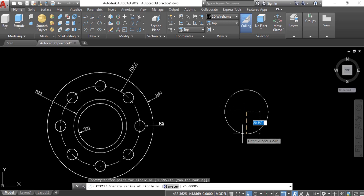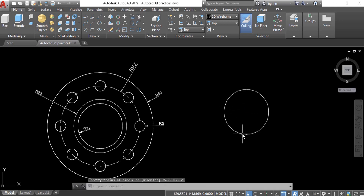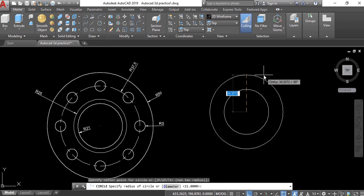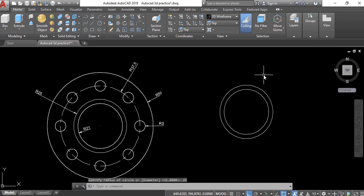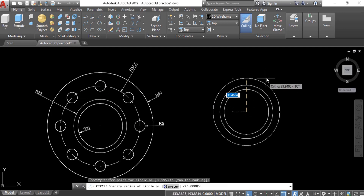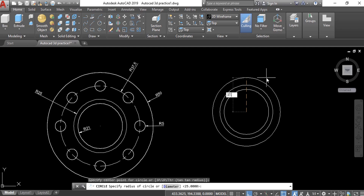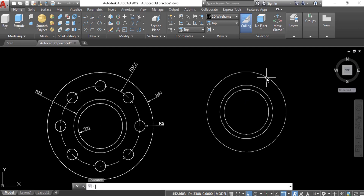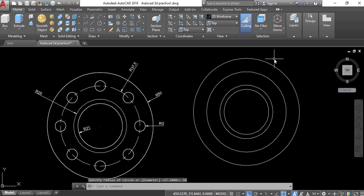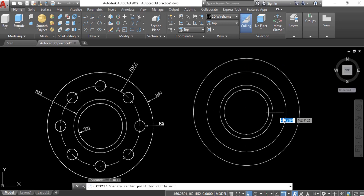The inner circle is 21, and another circle from the same center is 25. Again, another circle for reference — this one is 37.5. The last one, the outer circle, the radius for this one is 50.